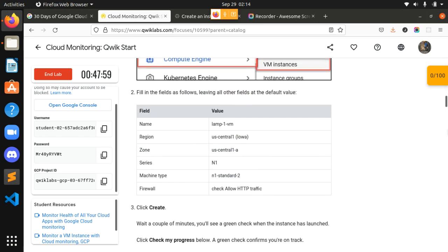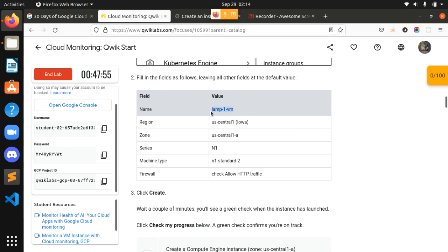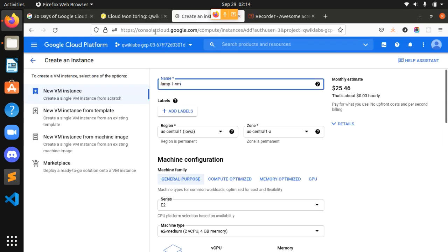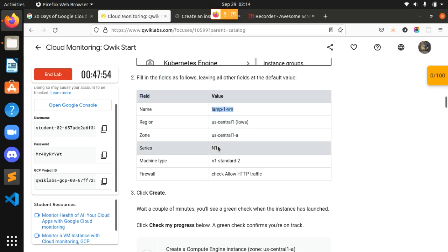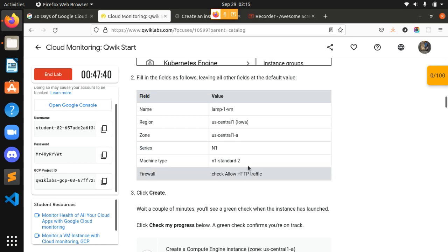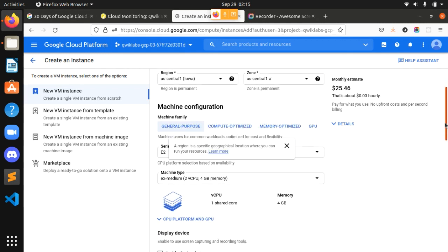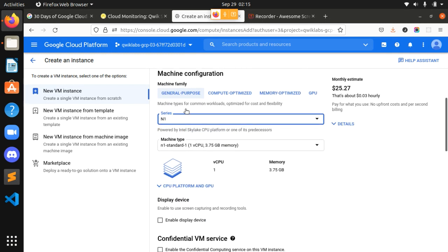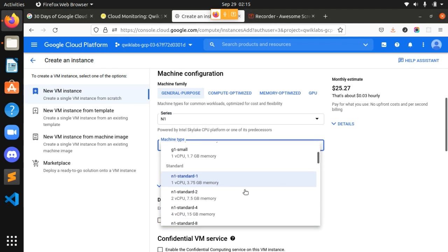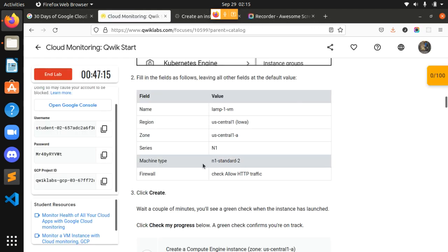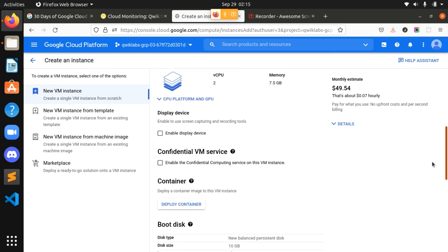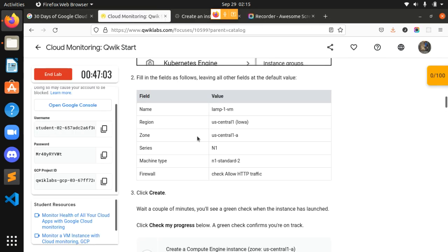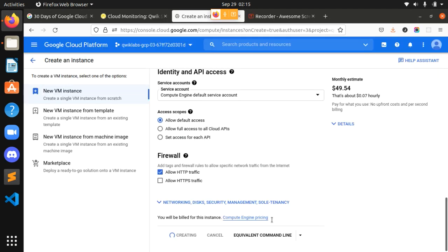Now we are in it. We have to name this instance 'lamp' as given, set region as us-central1 and zone as us-central1, series as N1, and machine type as n1-standard-2, and allow HTTP traffic. The region and zone are already set; we need to set the machine type to n1-standard-2 and check the allow HTTP traffic checkbox. Now we are creating the VM instance.